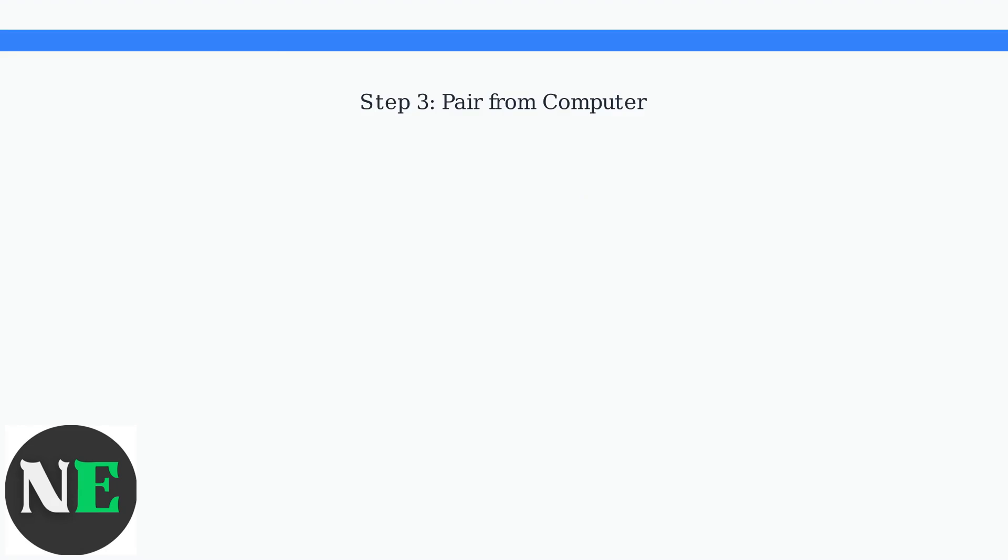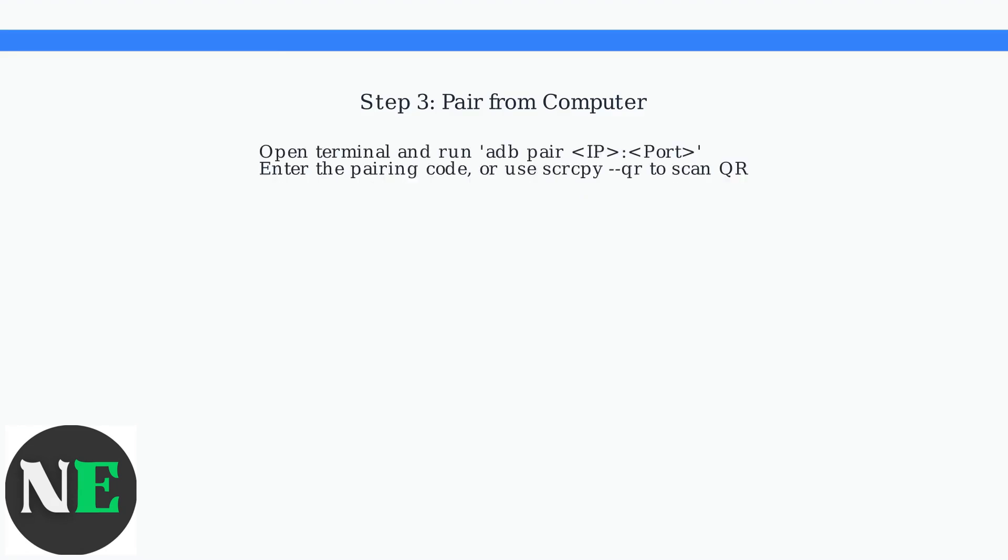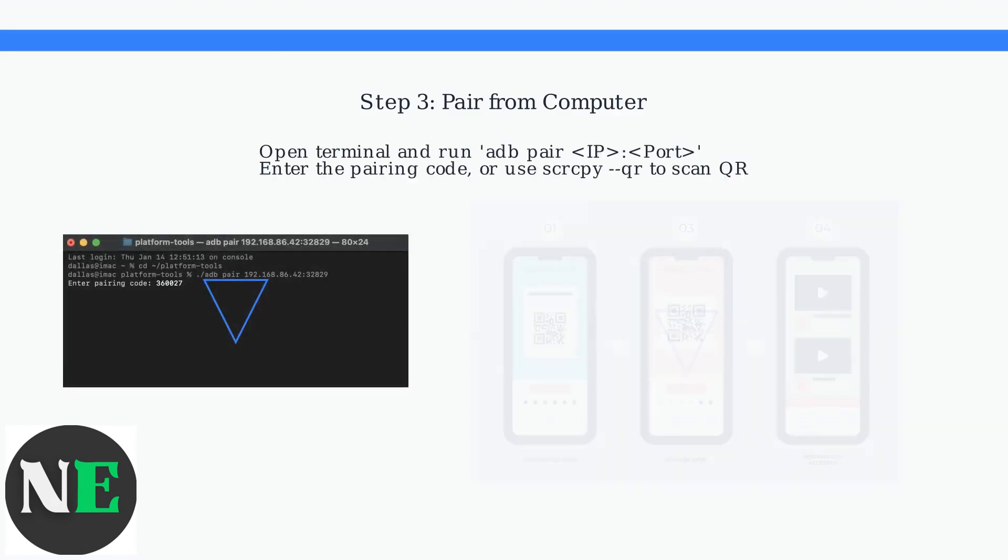On your computer, open a terminal or command prompt. Use the command ADB Pair IP Port and enter the pairing code from your phone, or use the QR flag to scan the QR code.